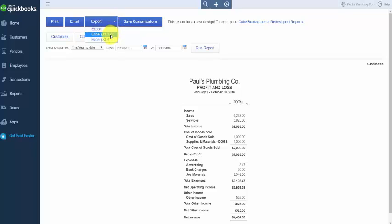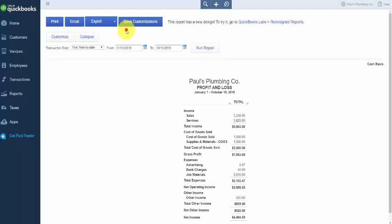The Customize button allows you to customize a number of areas of the report including general information like date range and report basis. It also allows you to control how many columns you can see — either one column or multiple columns for each month. It allows you to change the header or footer information and also to format numbers.